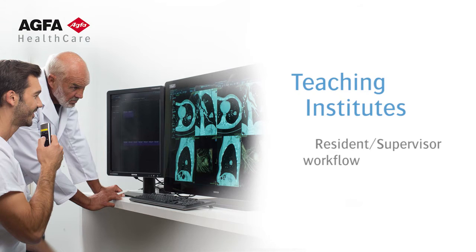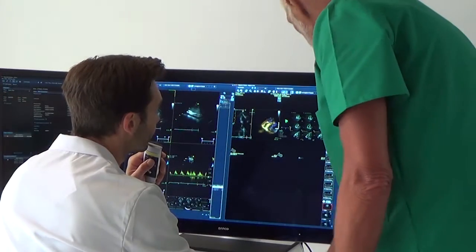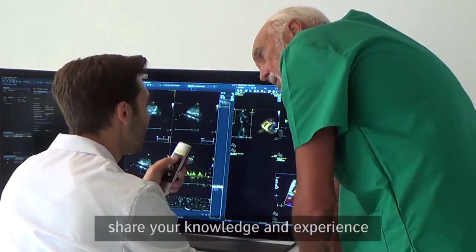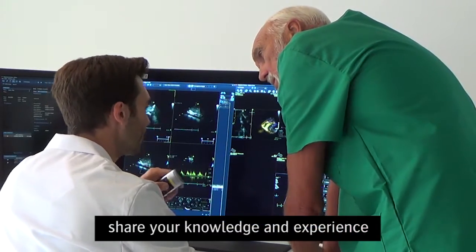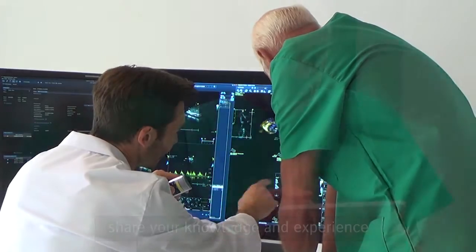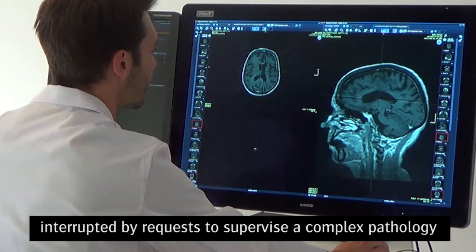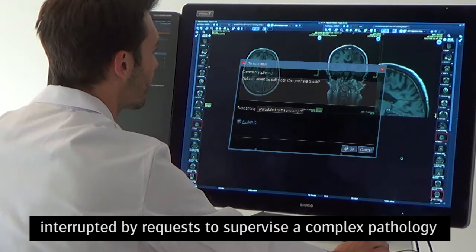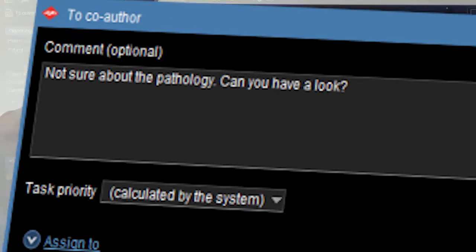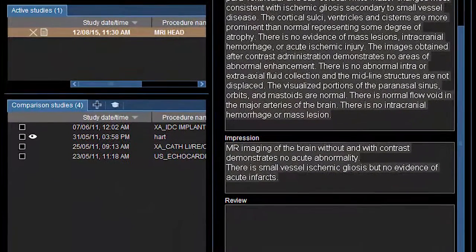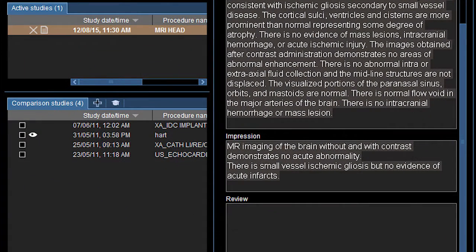Enterprise imaging for radiology. The supervisor-resident relationship should be a positive one, an opportunity to share your knowledge and experience with the next generation of radiologists. Yet, the demands can be frustrating. Is your own work being interrupted too often by requests to supervise a complex pathology? Are you spending a lot of time reviewing resident reports that go back and forth with comments?